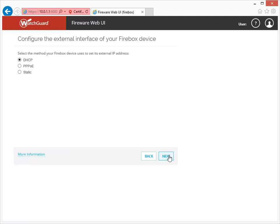This is where you'll configure how your Firebox gets an external IP address. You can select from DHCP, PPPoE, or Static. The option you choose will depend on what type of IP address you get from your ISP, which is why collecting network information before starting the Web Setup Wizard is such a good idea. For this demonstration, I'll select DHCP.